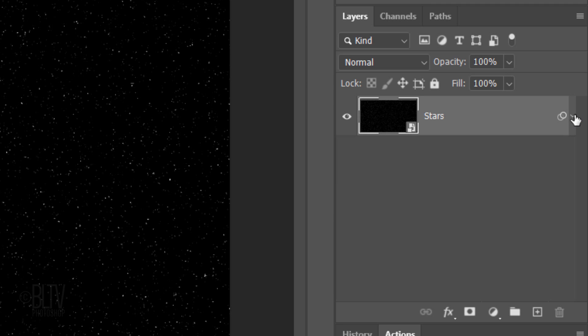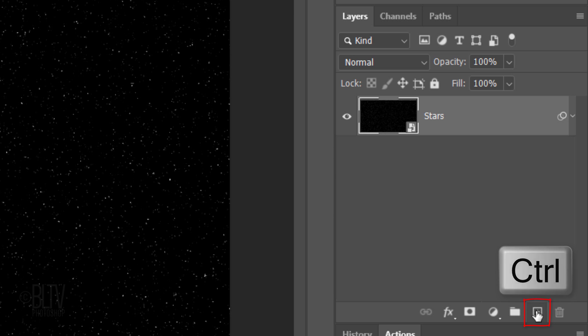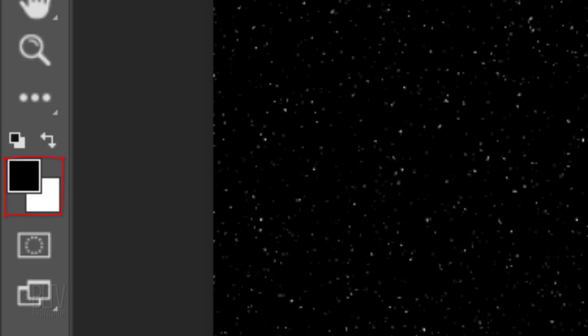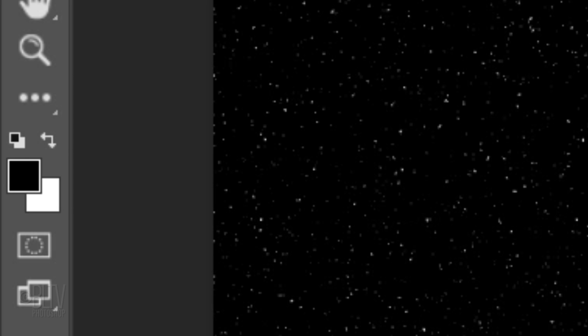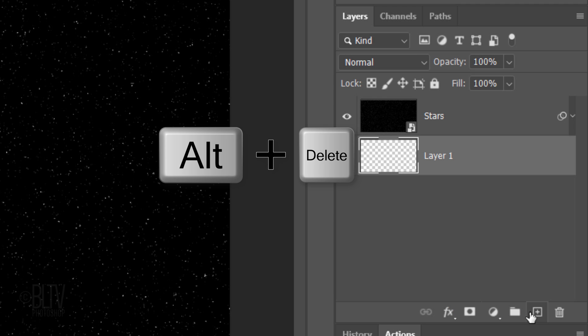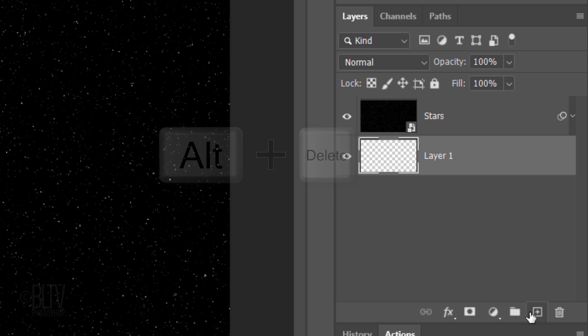Make a new layer below it by Ctrl or Cmd clicking the New Layer icon. We'll fill the empty layer with black, but before we do, check your foreground and background colors. If they aren't black and white respectively, press D on your keyboard. Since black is our foreground color, press Alt or Option plus Delete to fill our empty layer with the foreground color.